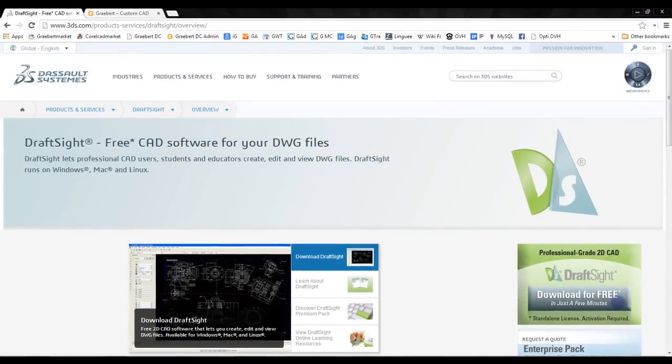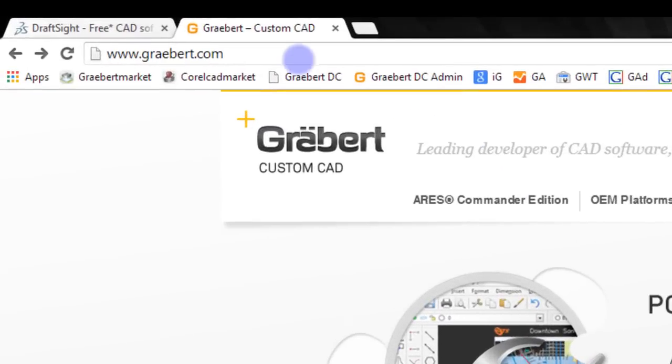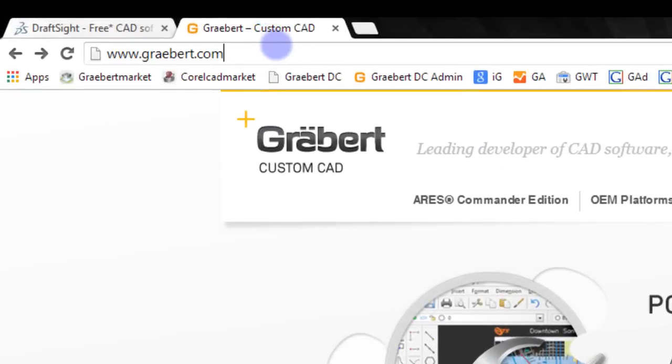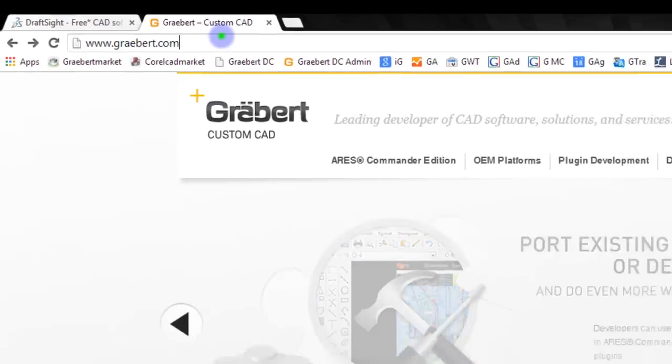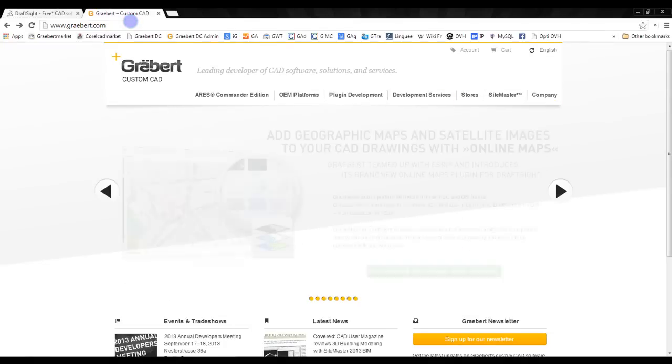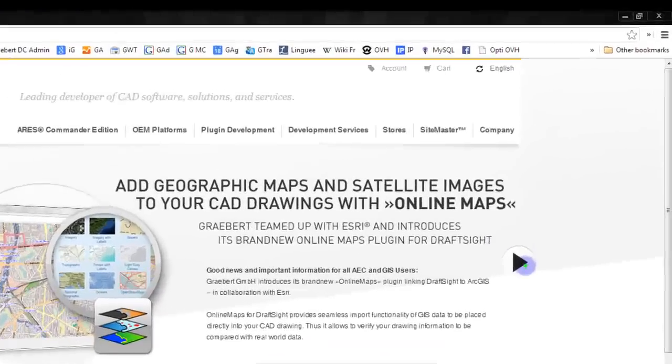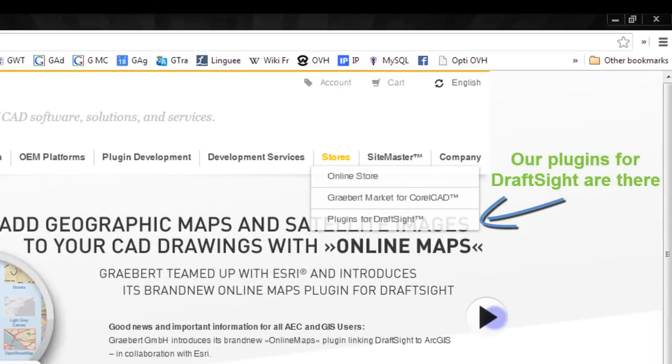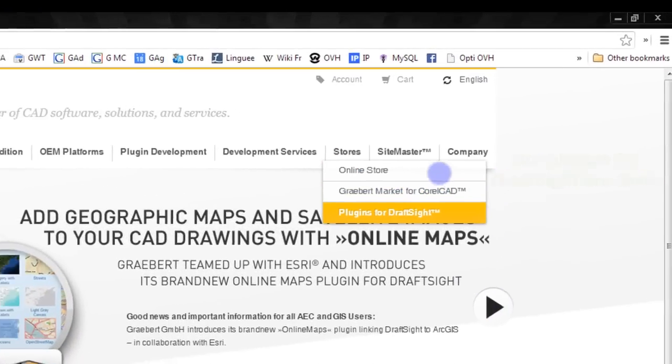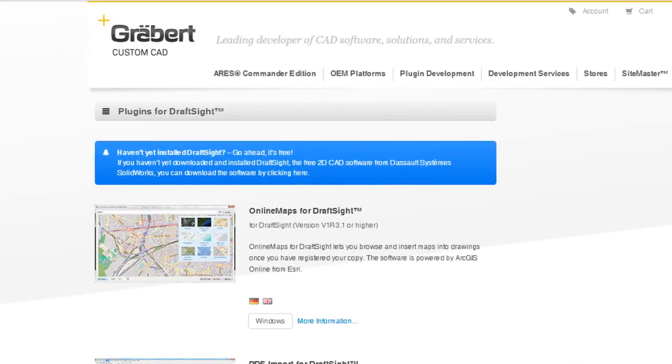Next step is to download the plugin. You will find it on the Graebert website, that is Graebert.com. DraftSight is powered by Graebert's CAD technologies. We know every single line of code of it, so you can safely rely on our plugins. In the stores menu, you will find our market for DraftSight.